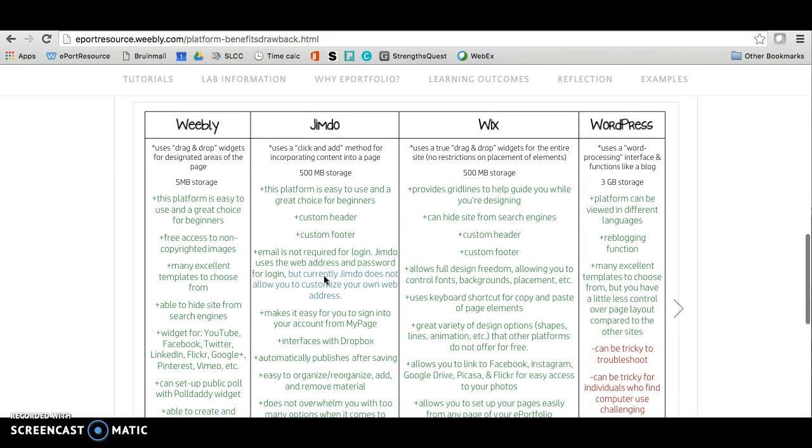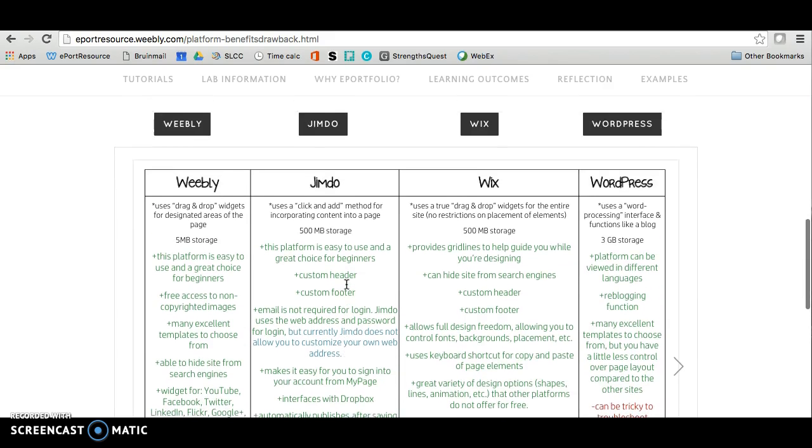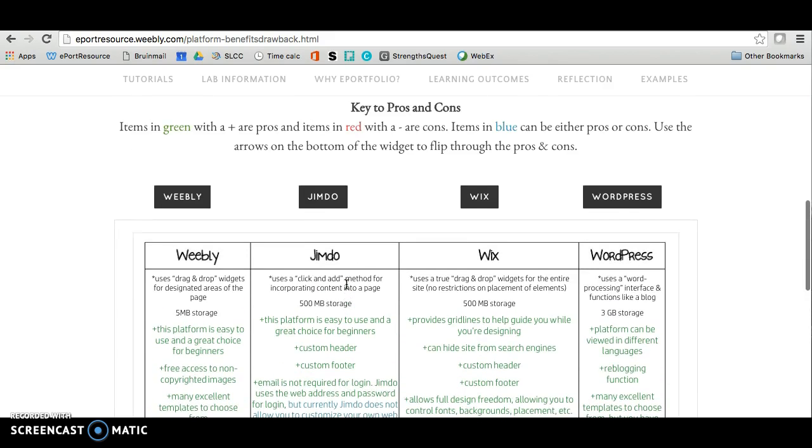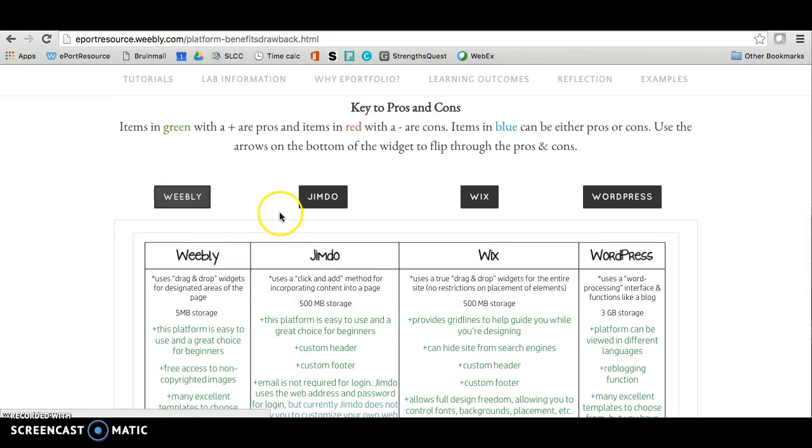This document will show you the pros, which are in green, and the cons, which are in red. Anything blue is neutral. Once you select the one that you want to use, go ahead and just click on the site and it will take you to that site to build on.